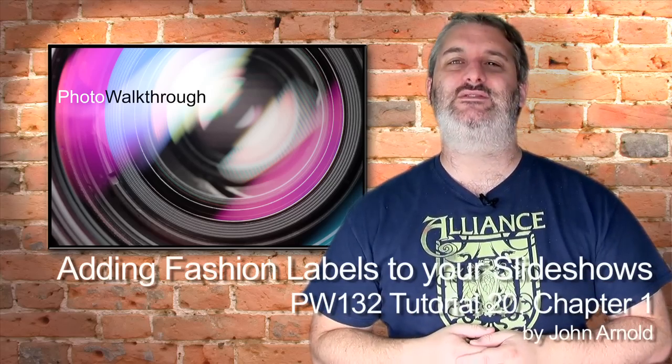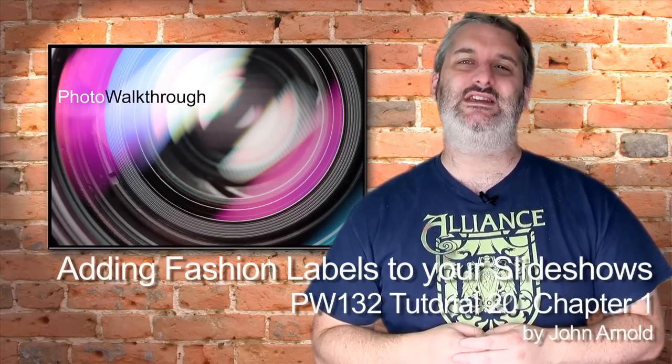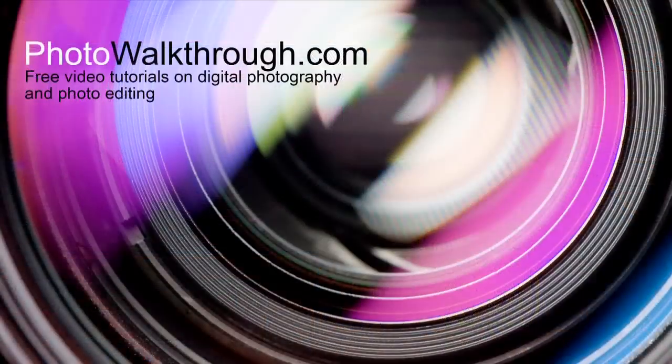It's Friday the 27th of August and this is Photo Walkthrough tutorial 20 episode 1. Welcome back to Photo Walkthrough, this is tutorial 20 episode 1 and today we've got a really interesting little tutorial.